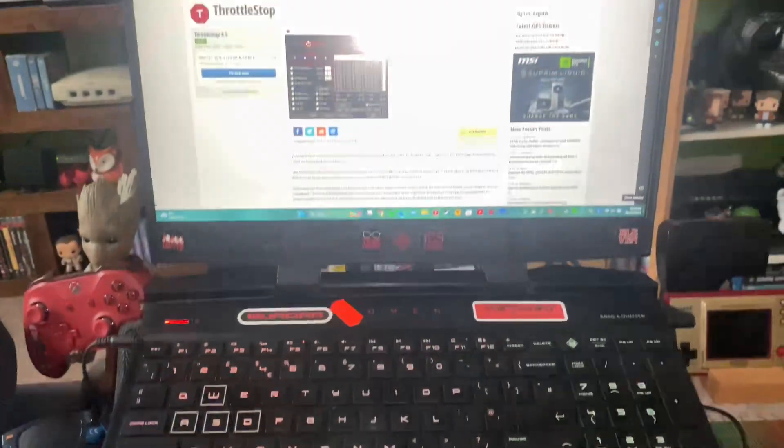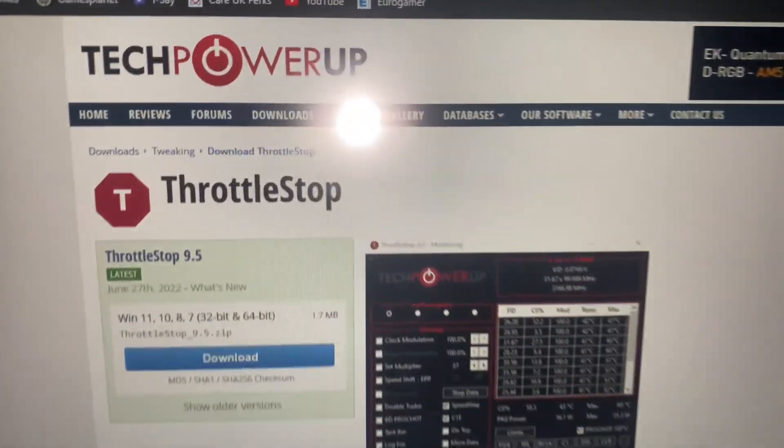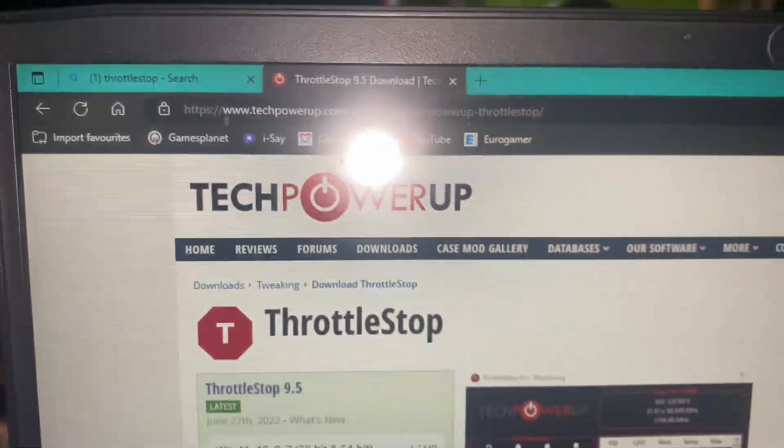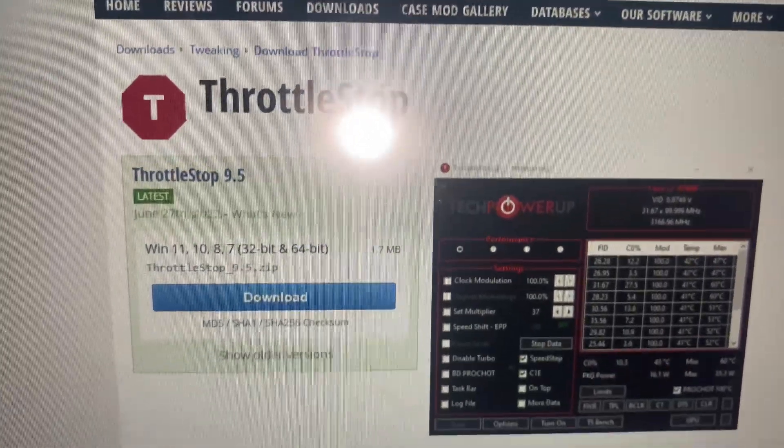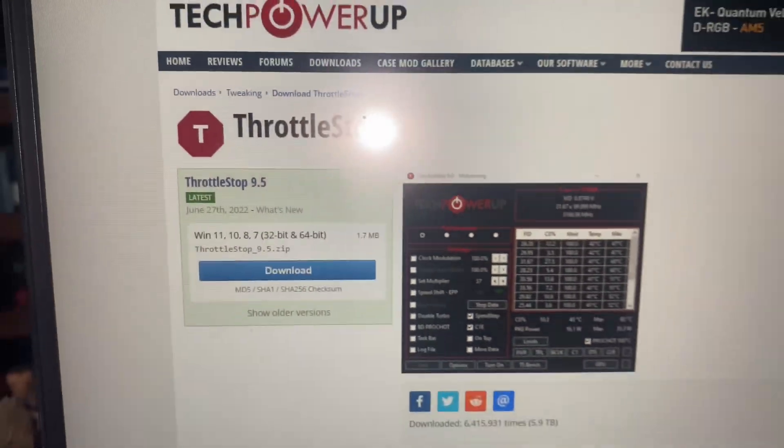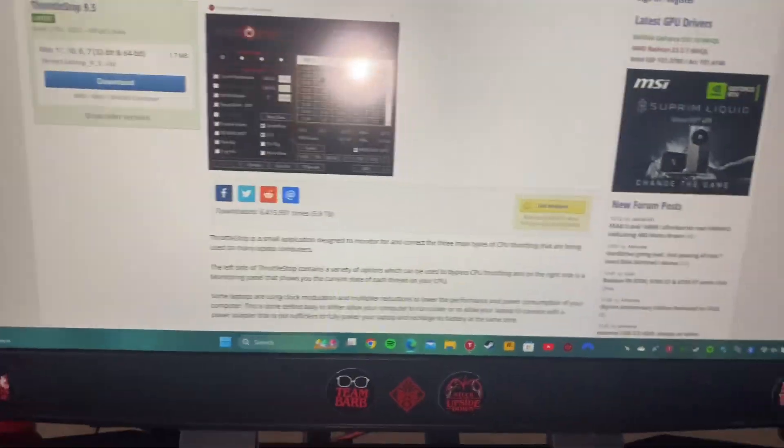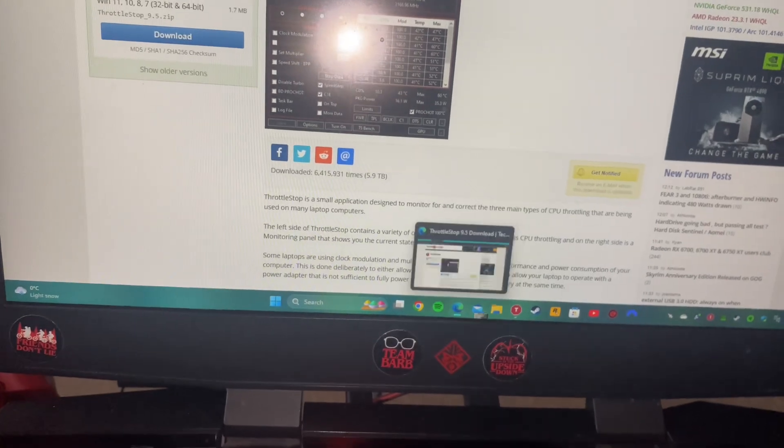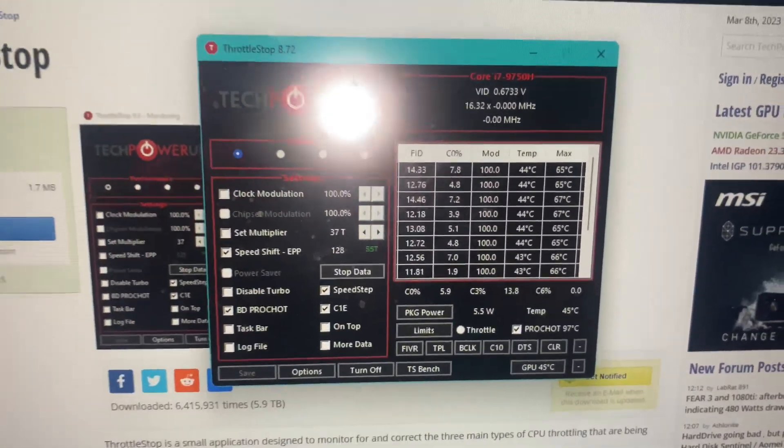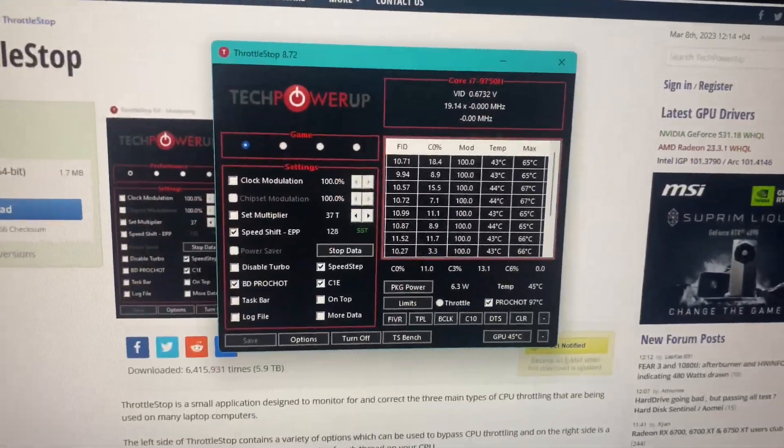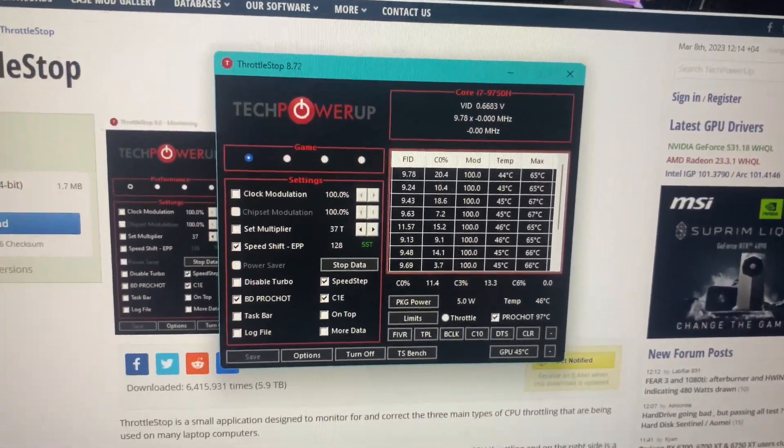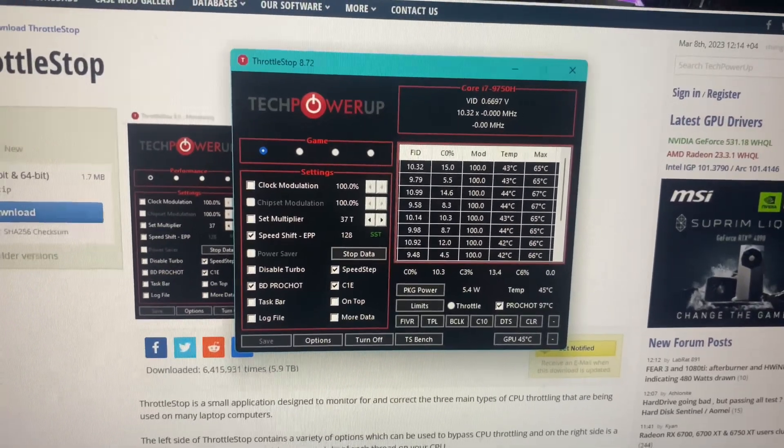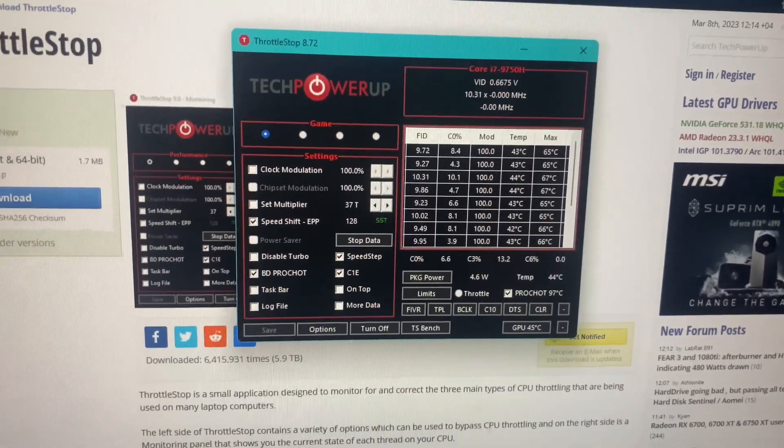Now the next one is pretty easy. You want to type into Google 'throttle stop' and this is the first link that comes up. You just go ahead and download that, and there's the software and I'll just show you it open here. So you want to go ahead and install this piece of software.